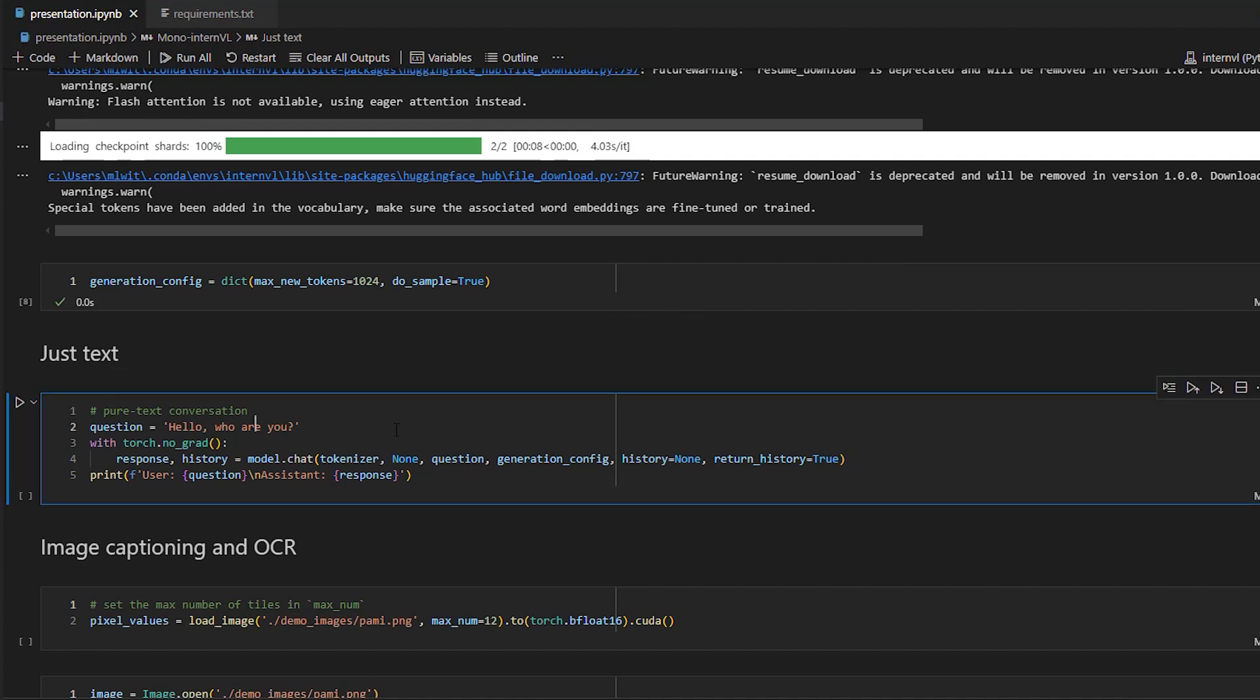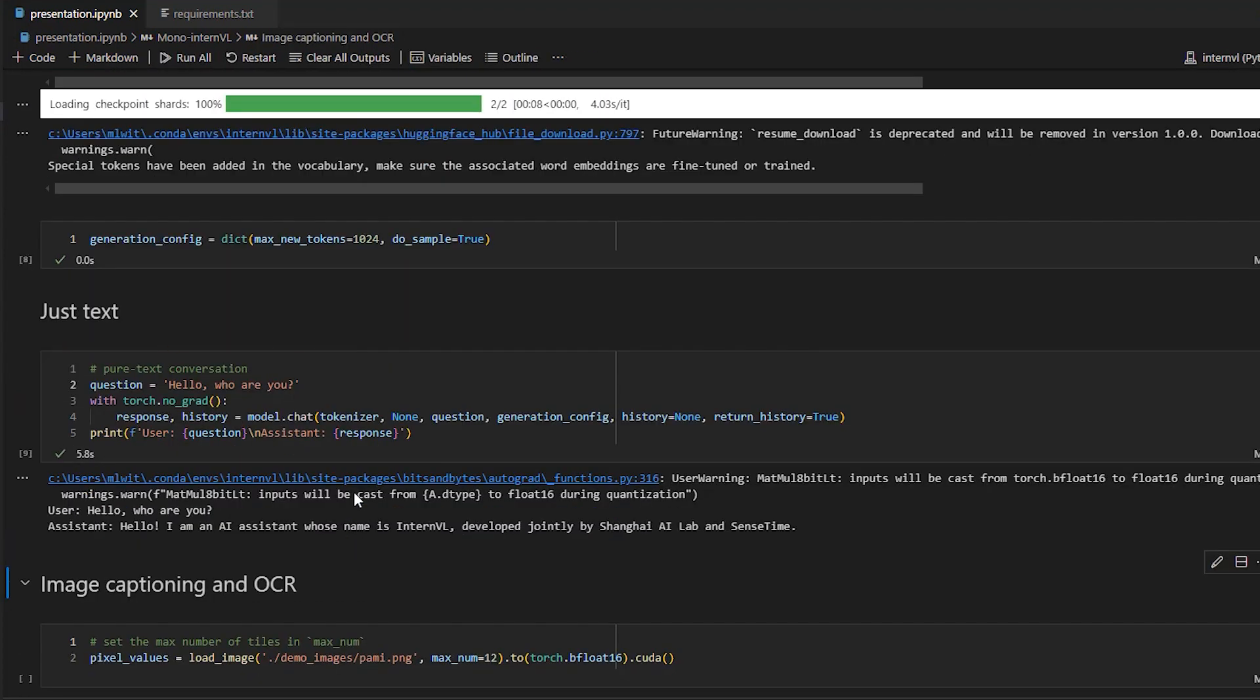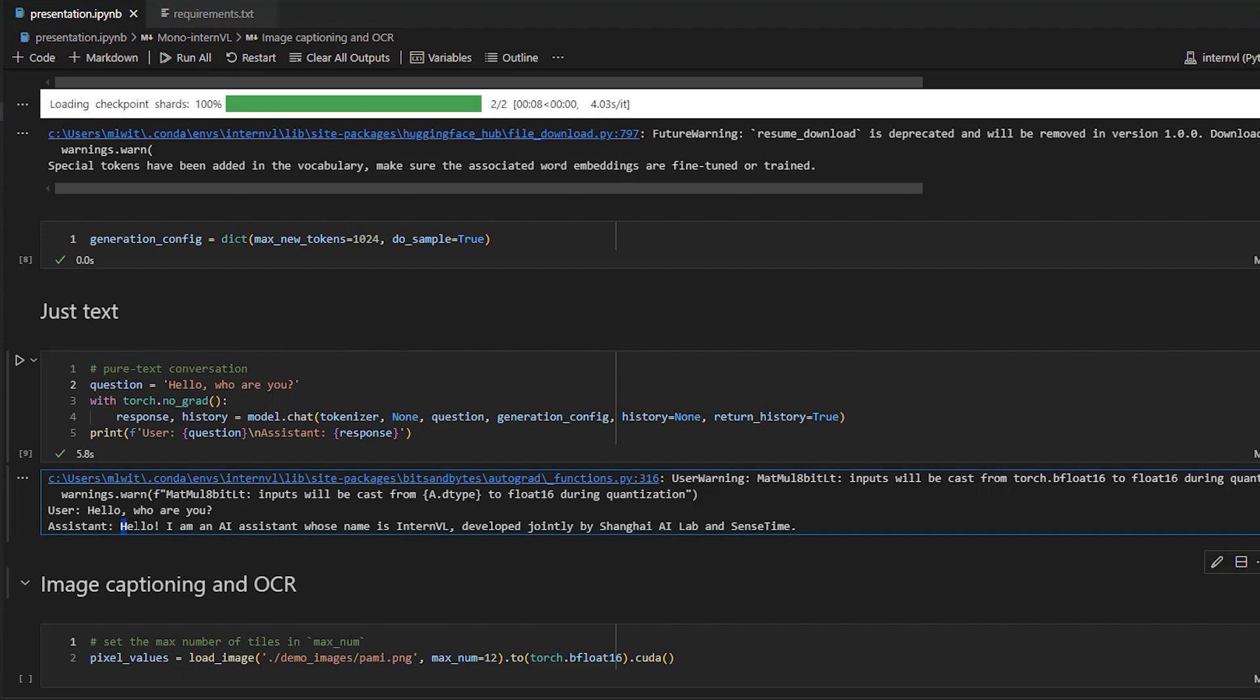It can be used with only text as input or with text and images. And it also supports chatting with the history parameters that you can set here. So let's try it first with just textual input. So we can start, for example, by saying, hello, who are you? And here, the assistant responded with, hello, I am an AI assistant whose name is InternVL, developed jointly by Shanghai AI Lab and SenseTime. Okay, awesome.